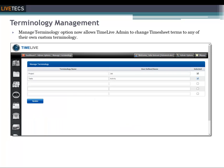The Manage Terminology option now allows TimeLive admins to change timesheet terms to any of their own custom terminology. Admins can define TimeLive terms and use those to modify what is used throughout the entire program to their required name. After that update, TimeLive will use those terms in every application, including menus, timesheets, forms, reports — the whole works.